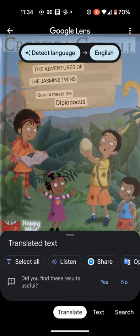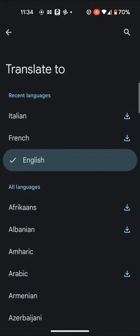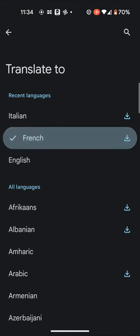Now, to translate to a different language, tap on English and select the language from the list — let's say French.